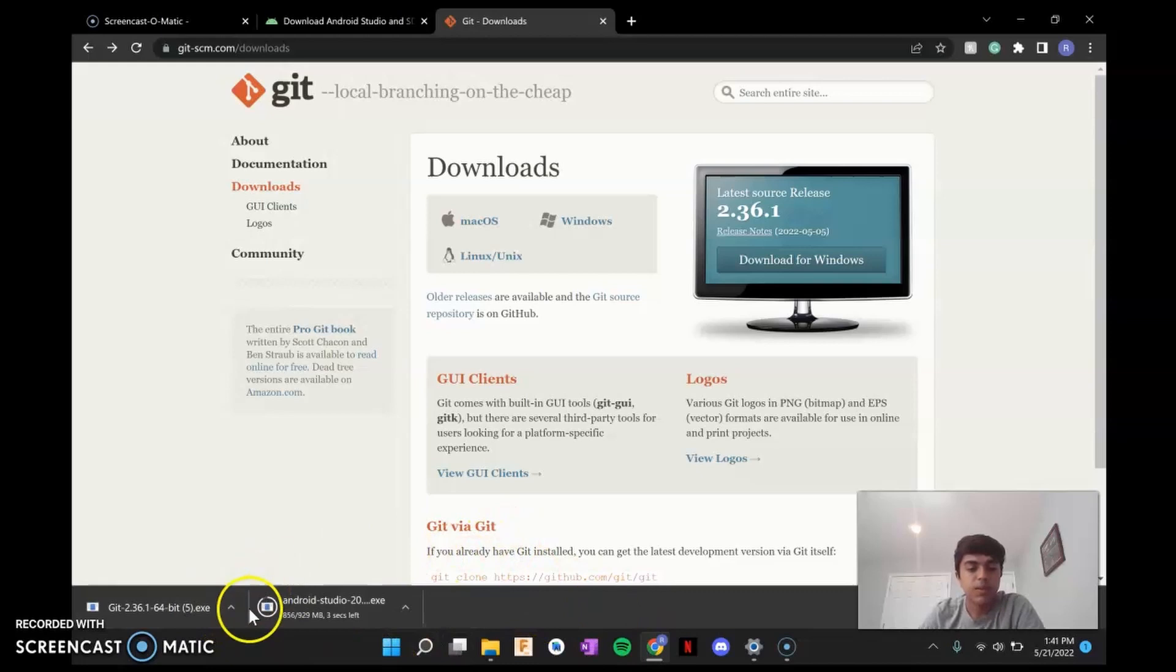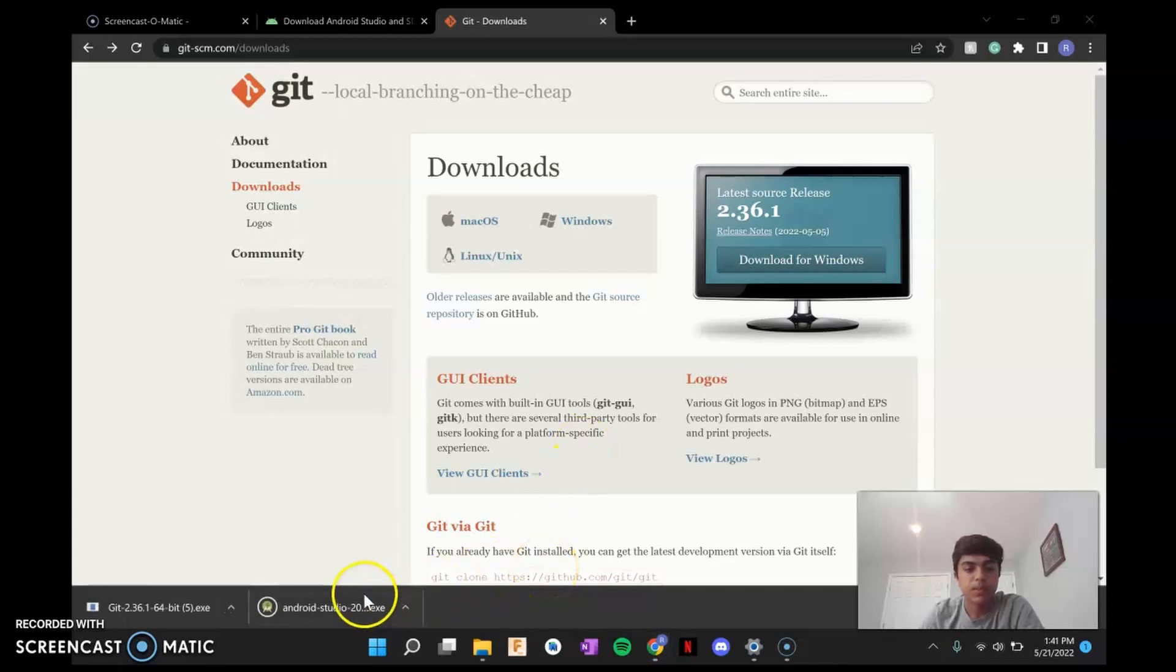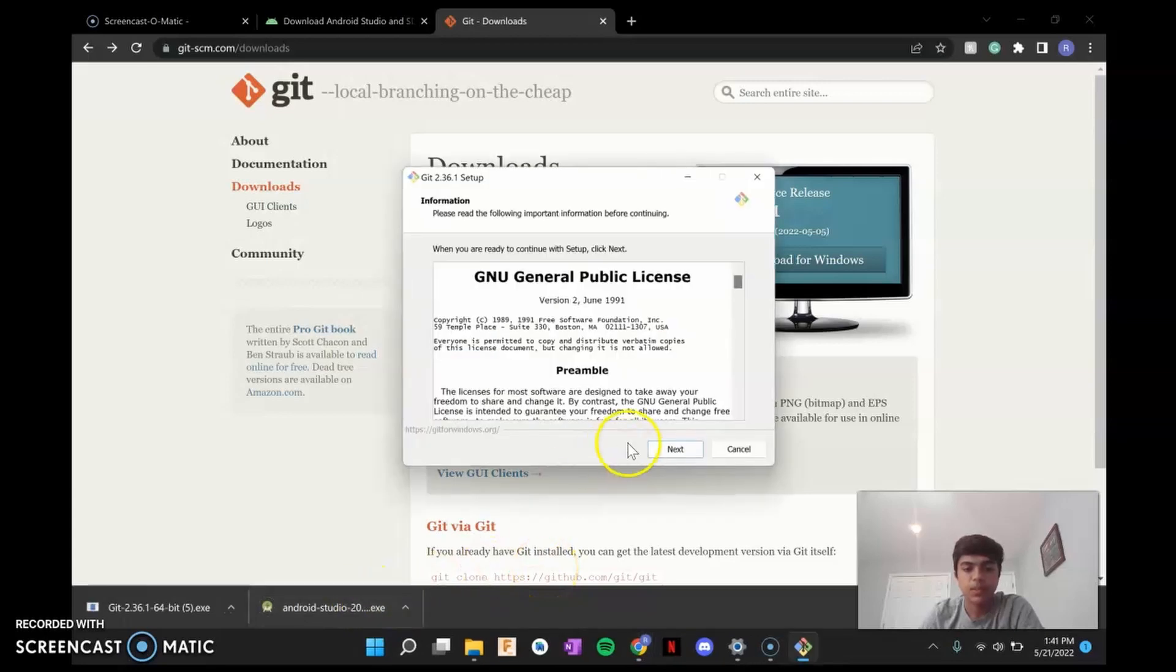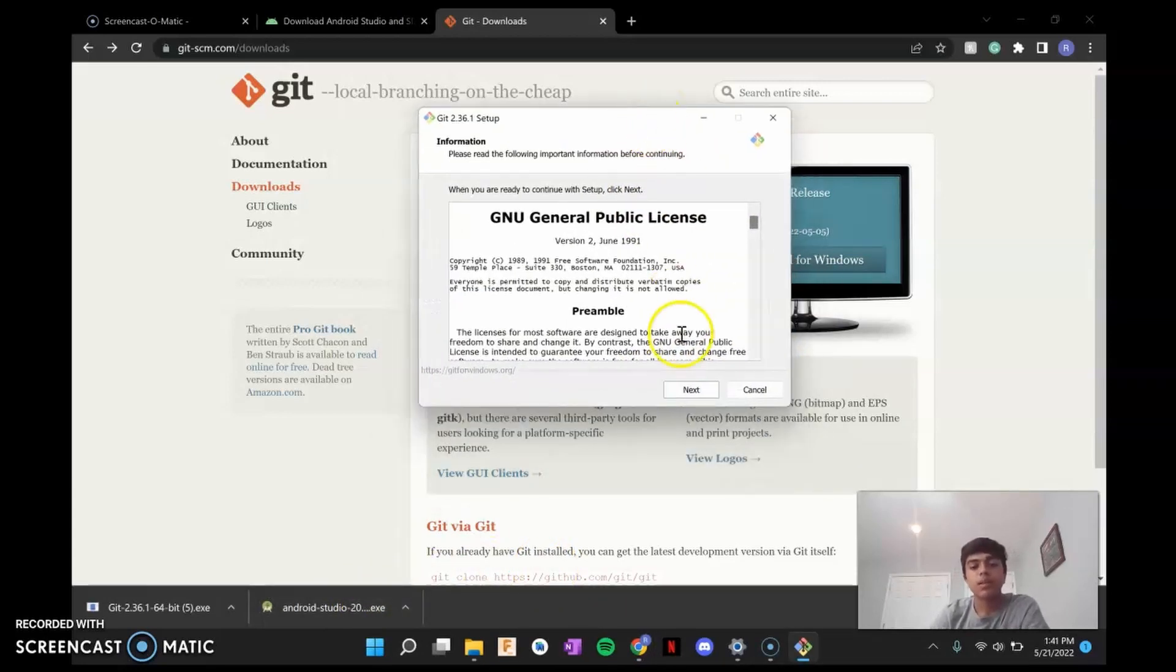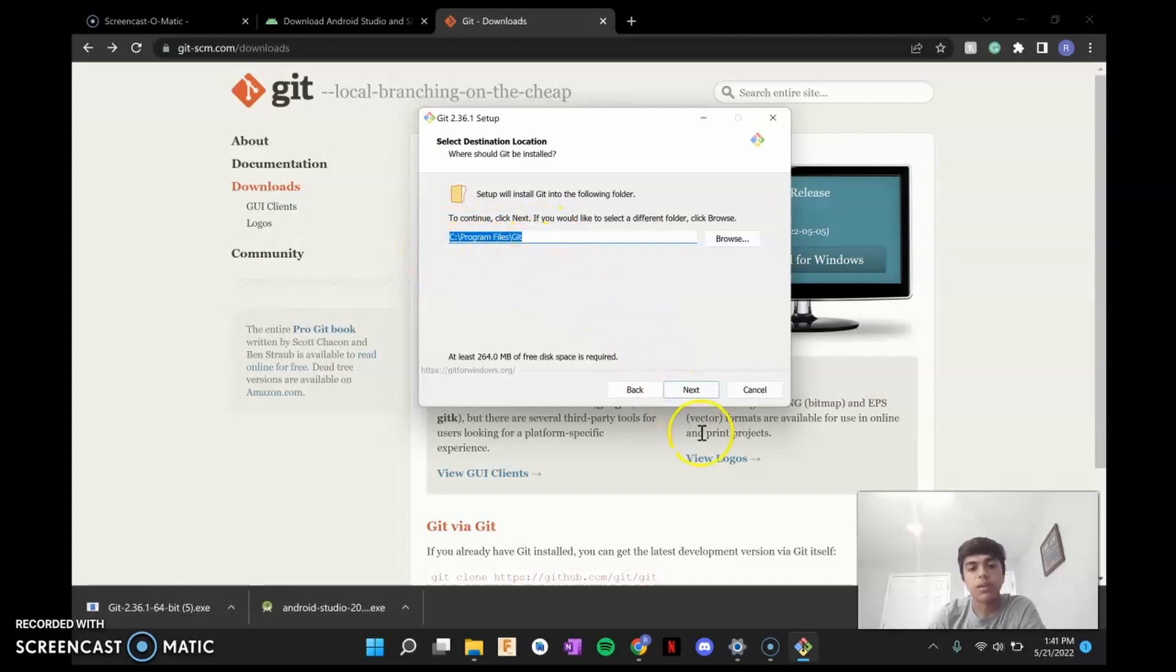So once these files are open, you're going to open either one. It doesn't matter the order. Agree to security. And then git's going to be the more complicated one. So you click Next. This allows you to change where it's actually downloaded, which folder on your computer. For me, the program files is fine.